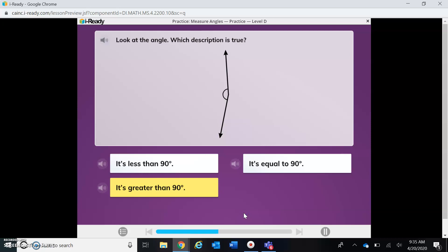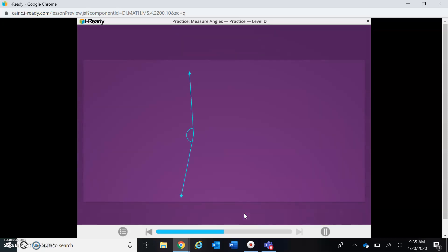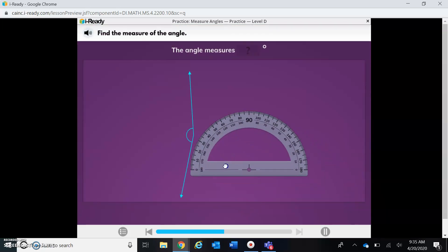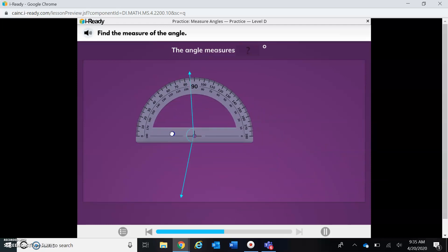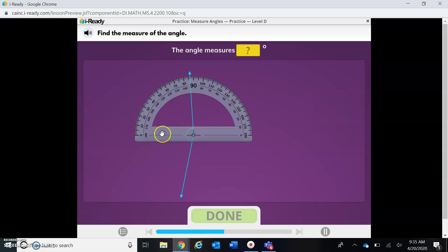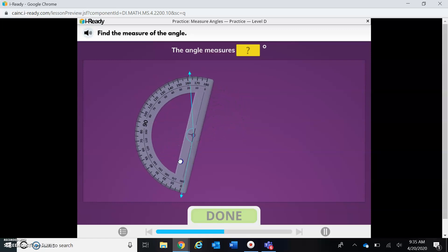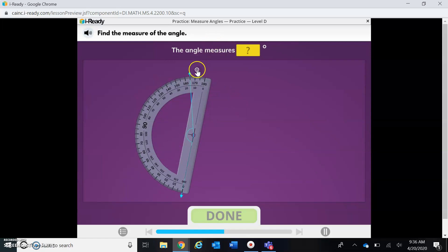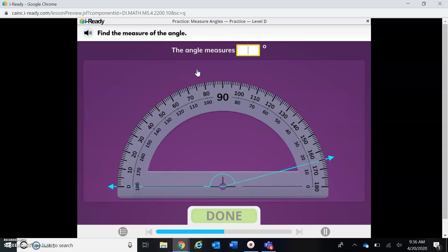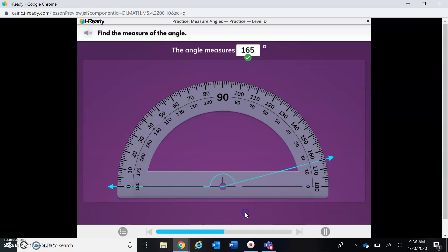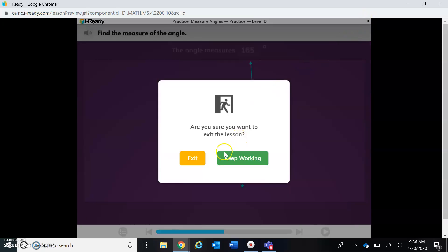Let's find its exact measure. I'm going to move my protractor to the vertex, then line it up to zero along one of my rays. I need to zoom in so I can see. Okay — 160, and I'm going to skip count by five: 160, 165. So it's letting me know this is 165 degrees. Good job! We're going to go ahead and move on to the next part of our lesson.